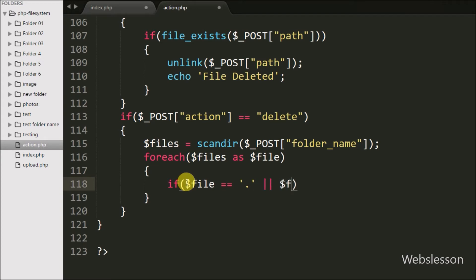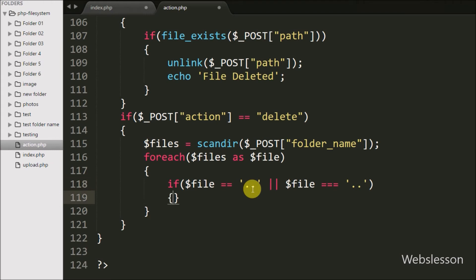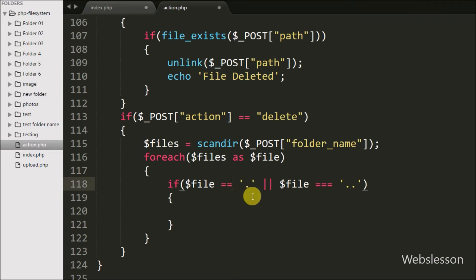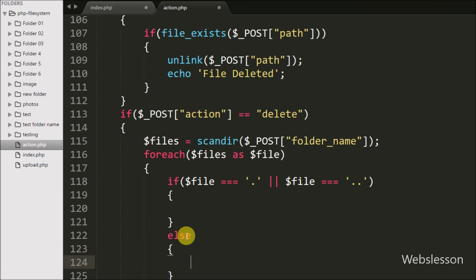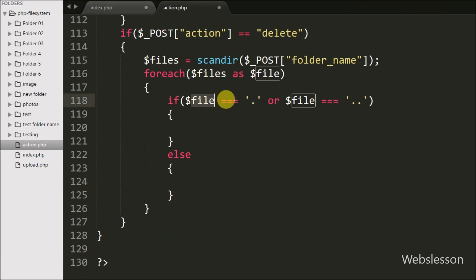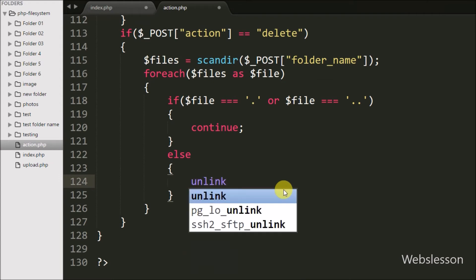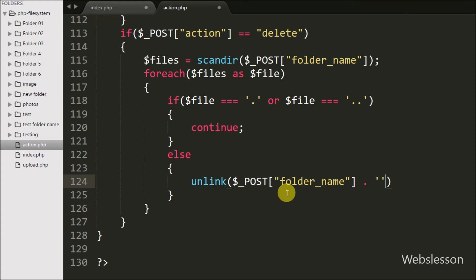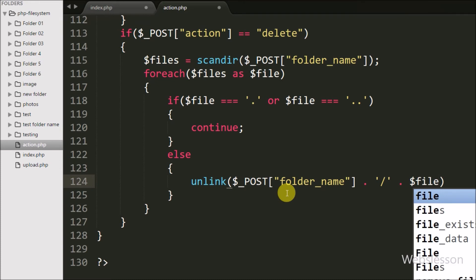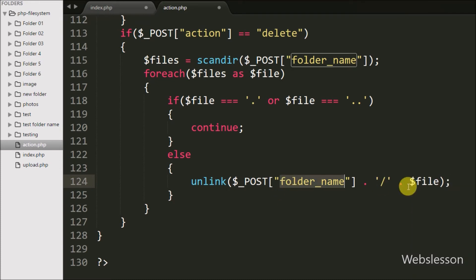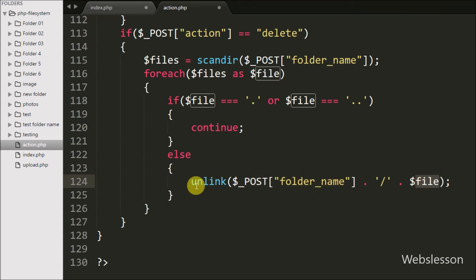To skip these, we write an if statement with the condition $file === '.' or $file === '..'. If the file matches either of these, it executes the if block containing a continue statement. Otherwise, in the else block, we write the unlink() function with the path constructed from $_POST['folder_name'] . '/' . $file. The unlink() function removes that file from the folder, and this way all files are removed from the particular folder.